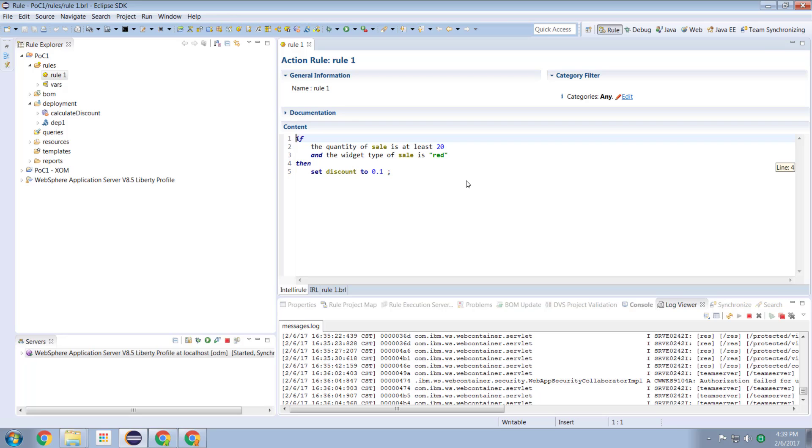Now rule designer is an Eclipse based environment and what that means is it requires that you install Eclipse on your workstation and let's face it, that's never going to be business friendly.